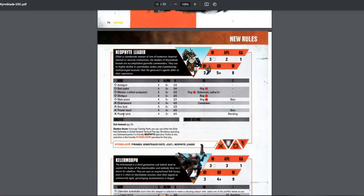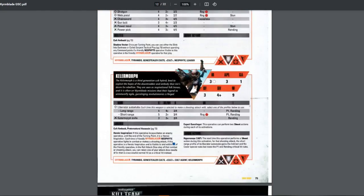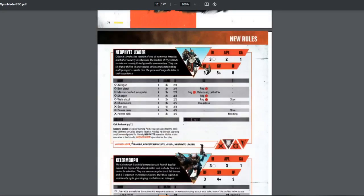Might as well go bolt pistol. Doesn't have balance. But balance isn't really that great either. Only reroll one dice. Or was it reroll once? I forgot. But it's not really that great. So yeah, bolt pistol or the auto pistol, whatever you want. Pick whichever. And then just bring power pick because rending. Gun butt useless. Power ball, it's stun. Stun is very situational.